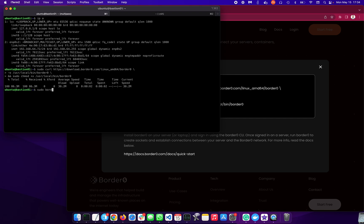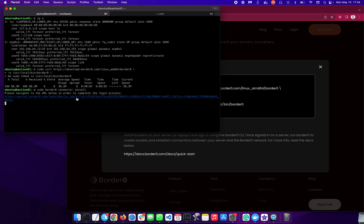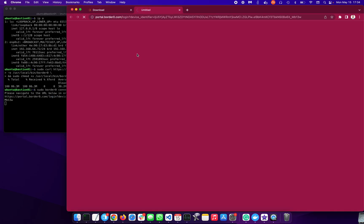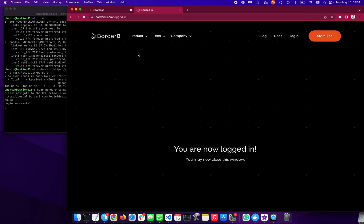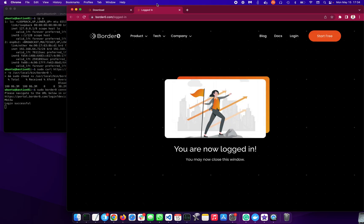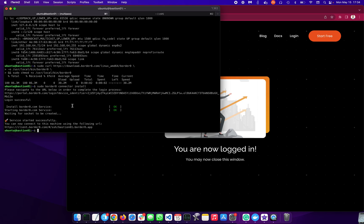sudo borderzero connector install. So this will install the systemd unit in this case. It will ask me to log in first. I already logged in to the portal, so that went pretty quick. So what's happening under the covers, it's downloading an access token just for this connector.